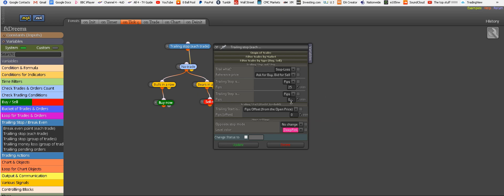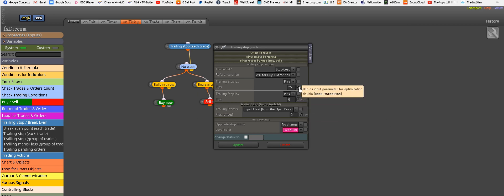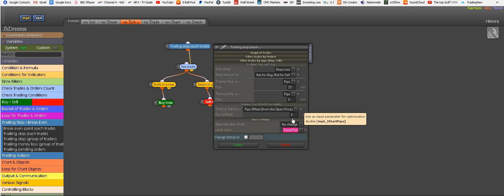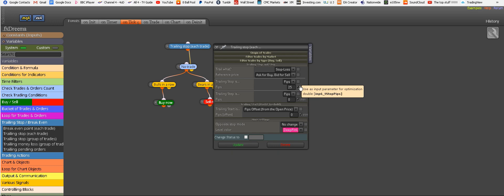Okay, so what we've done here: trailing stop, the same amount of pips as our stop loss. Trailing step, zero. And trailing start, zero for now. But these are all ticked for us to adjust later. Update.